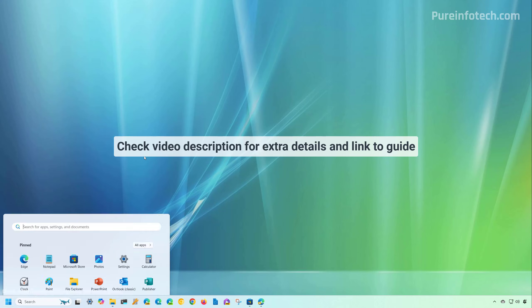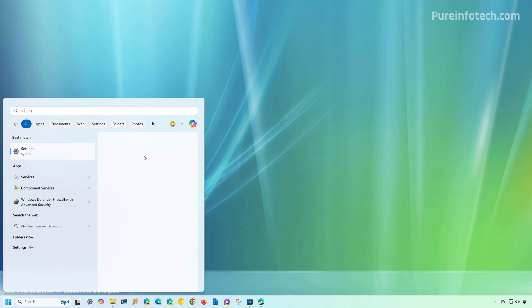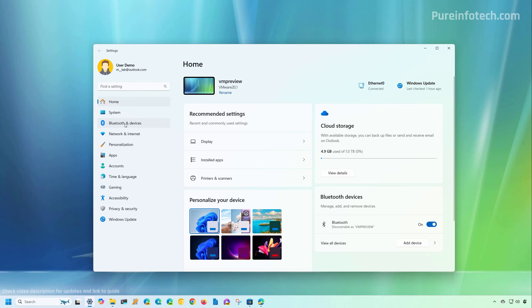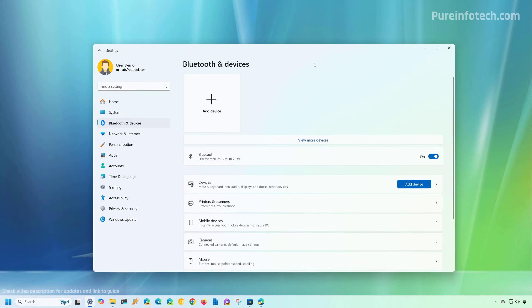The first method includes using the settings app. To do that, open Start and look for Settings. Then go to Bluetooth and devices. If the computer has a Bluetooth adapter, you're going to find it right here. And to turn on the feature, you just need to turn on the toggle switch.